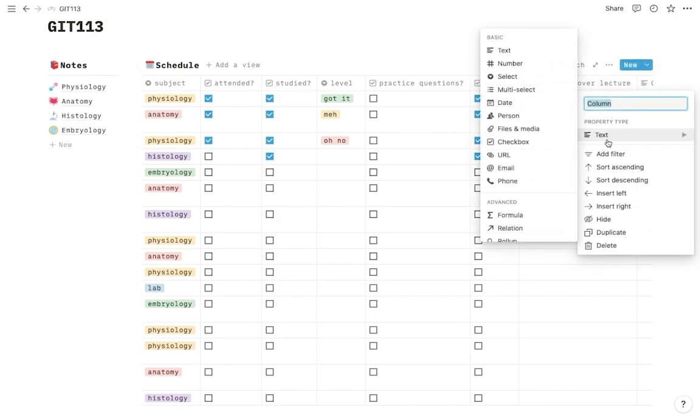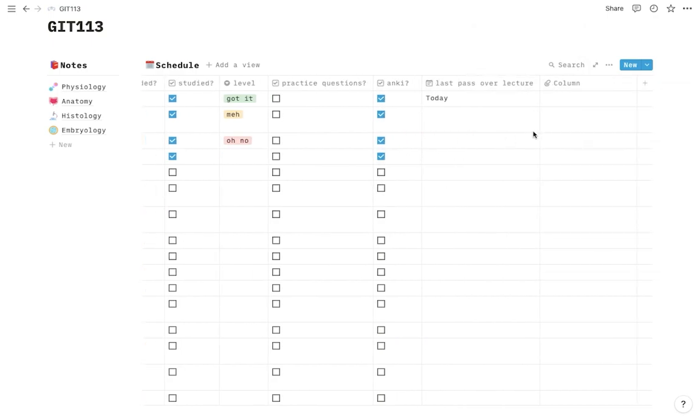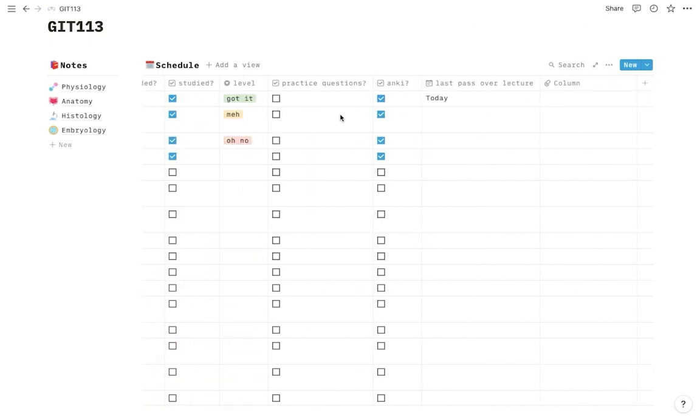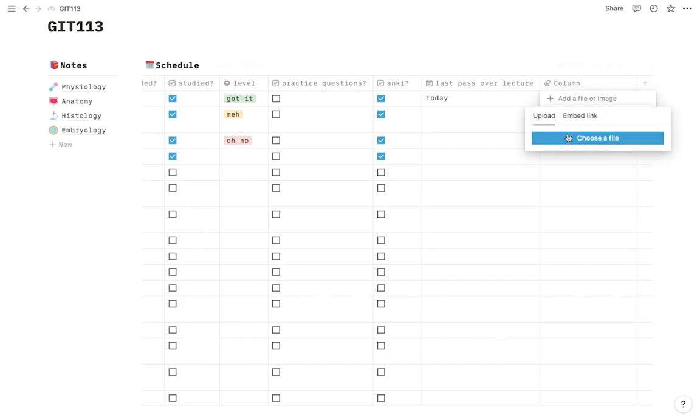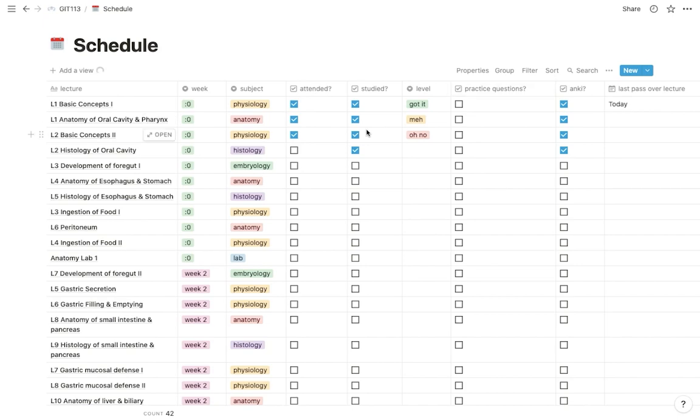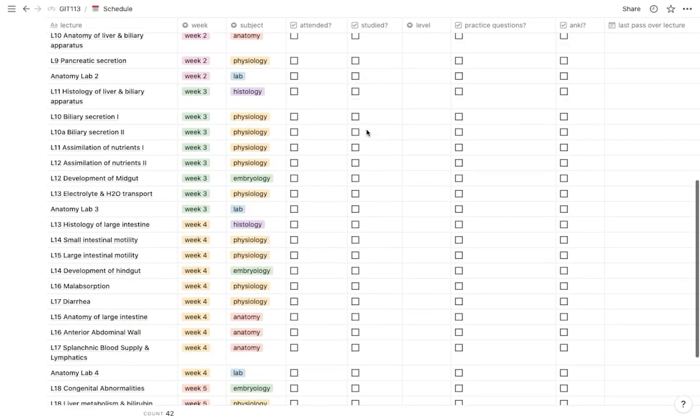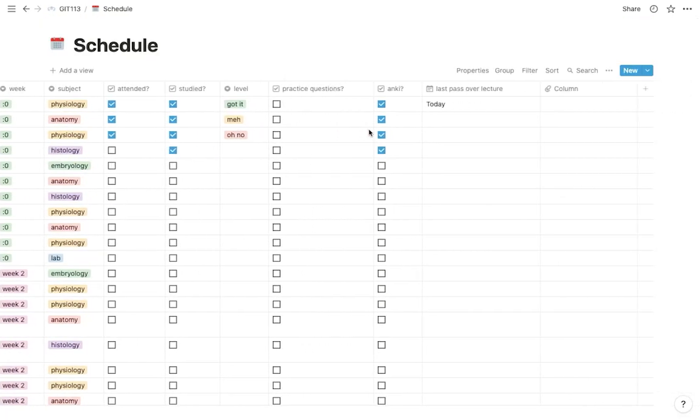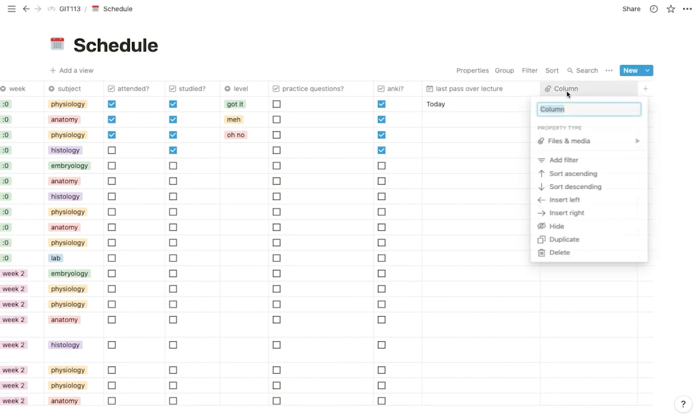You can also add a column, maybe you want to add a file to this. Like if you want to add the presentation itself to this, you can even add it here. Just choose a file and put it right there. If you click on the arrow, it's going to open the schedule as a full page for you. Yeah, that's basically it.